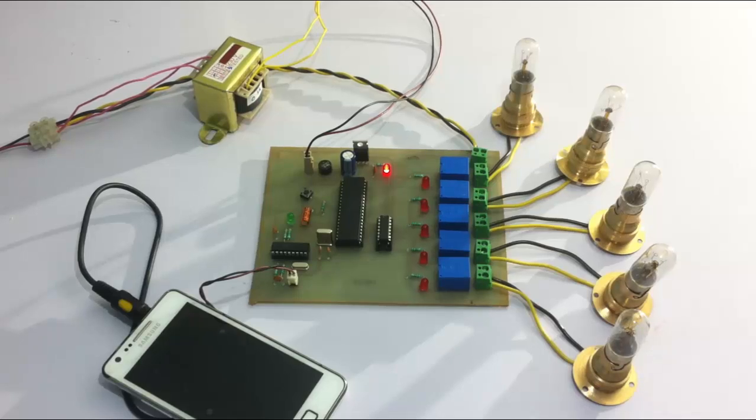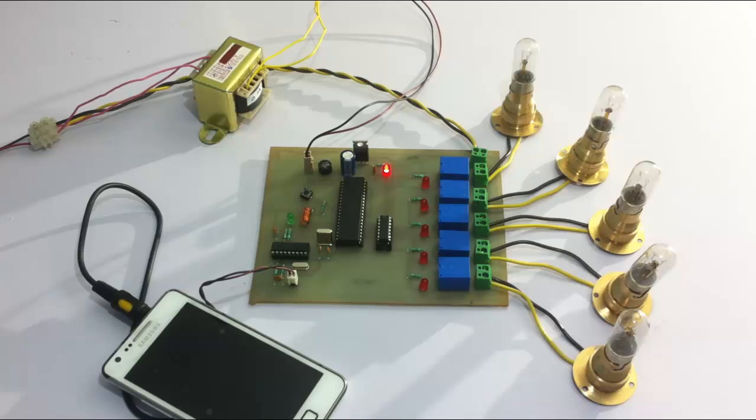We can operate it from anywhere. This is how DTMF-based load control works. Thank you.